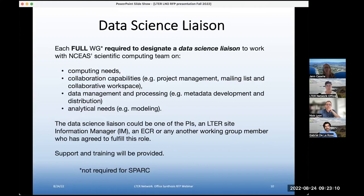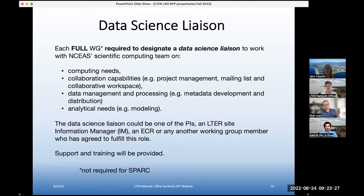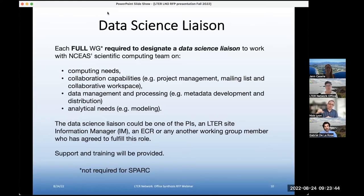Nick Lyon, part of our data science team and supporting these working groups: it's crucial to identify a single person, but that doesn't mean that were you to get funded, that person has to be the sole point of contact. Current working groups have had success with sub-projects — either individual sub-papers or specific tasks — that have had a specific point person who isn't necessarily the specified data science liaison. So don't feel as though this person would need to carry the total weight of communicating with our team. We're happy to talk with anyone on your group.